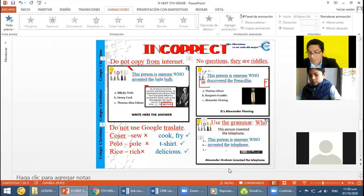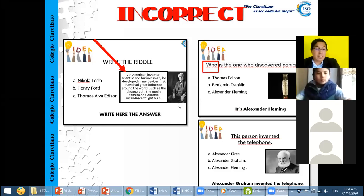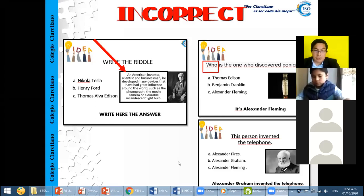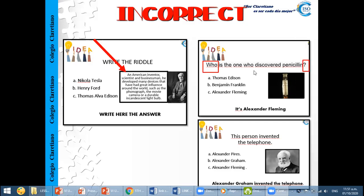Good morning everybody, welcome to the English class. Today we are going to make a correction — you are going to check the composition you did on Monday. In 20 minutes we are going to check some mistakes, and then we are going to make a presentation. You are going to play with your readers in small groups. Pay attention to Zoom, please.